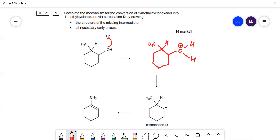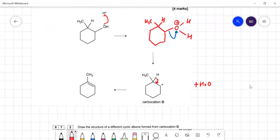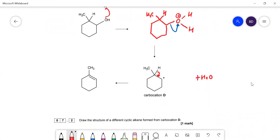The water then leaves as H₂O, leaving a carbocation — the pair of electrons in that bond go onto the oxygen. We're left with the carbocation, and then the pair of electrons in the adjacent bond are lost to form the pi bond, giving us our product. That is all four marks.